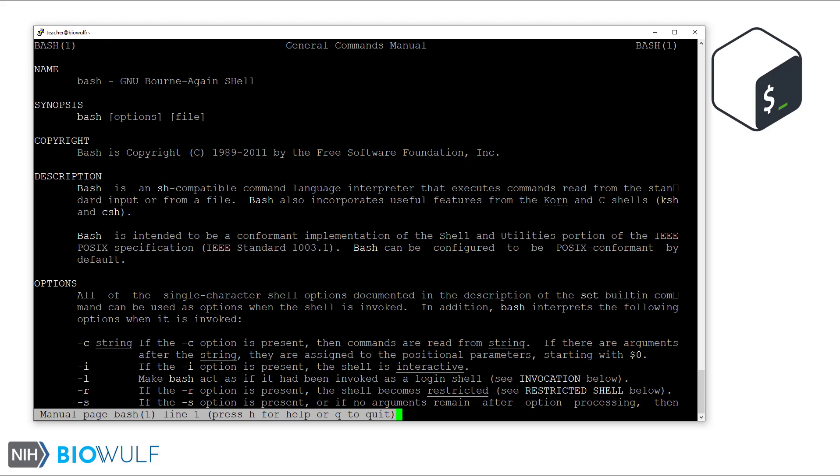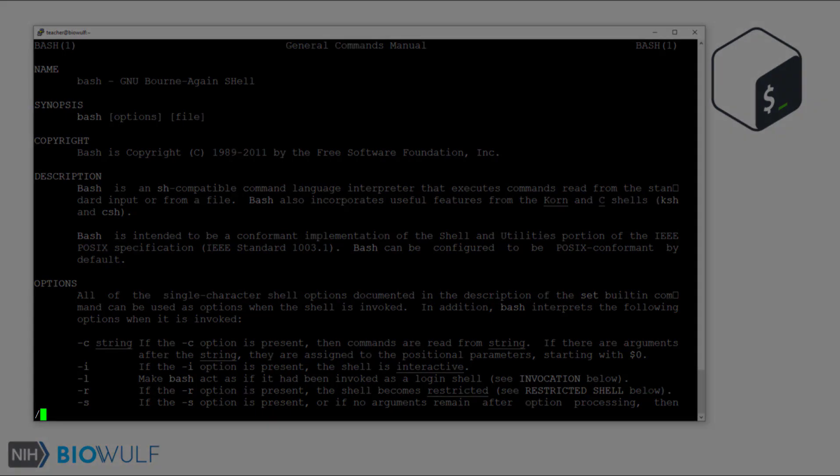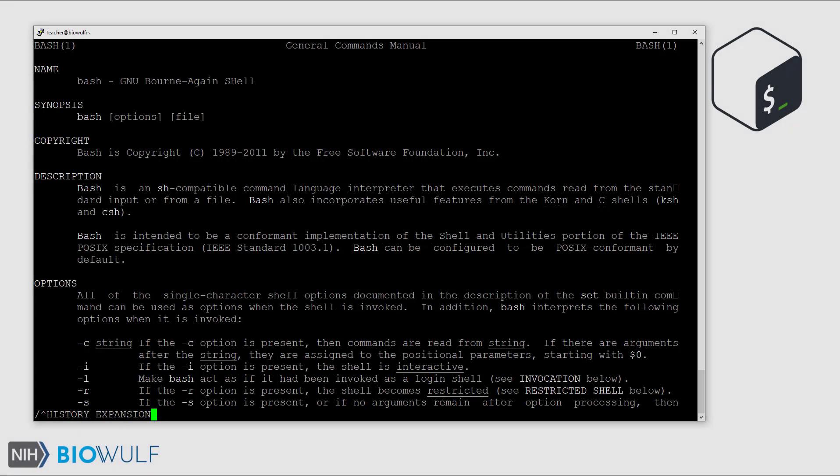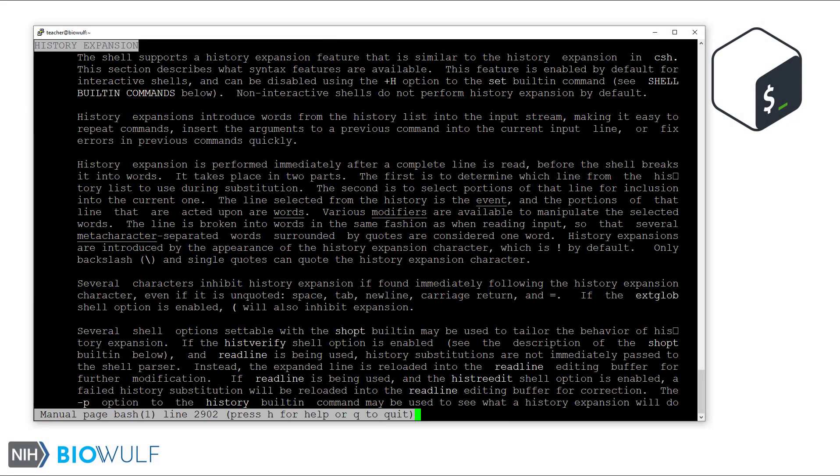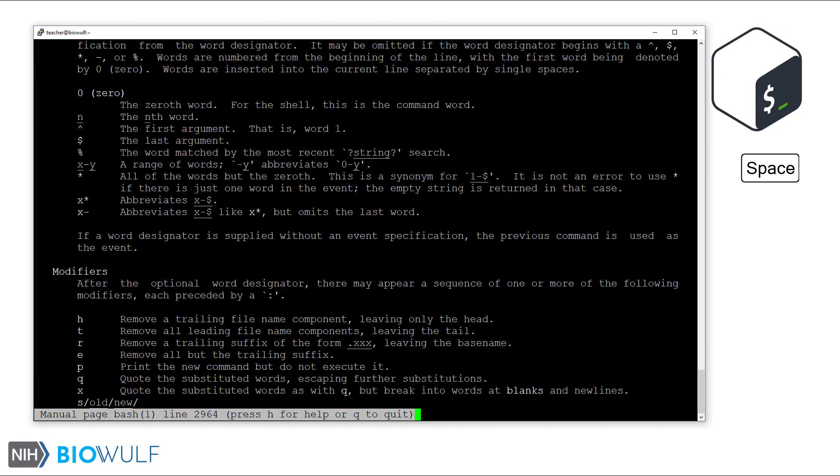To do that, press the forward slash key, which is used to search the manual, and enter the caret symbol and type history expansion in all caps. Then press enter. As you can see, bash provides a very detailed way to recall, edit, and run previous commands. Let's try some of these methods.